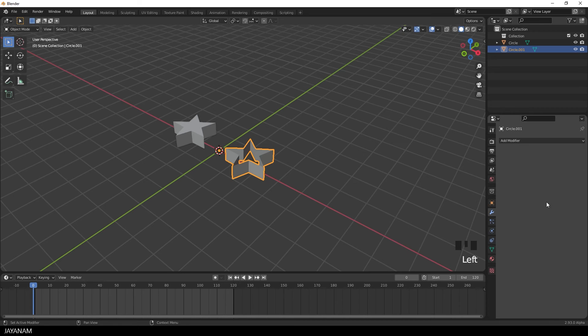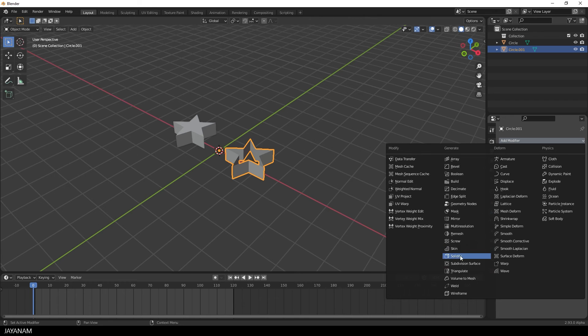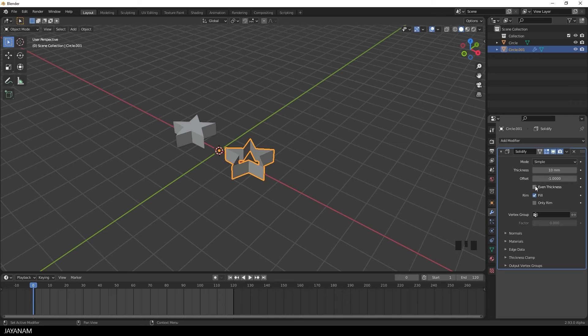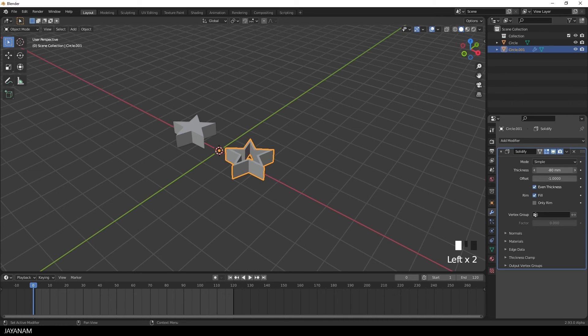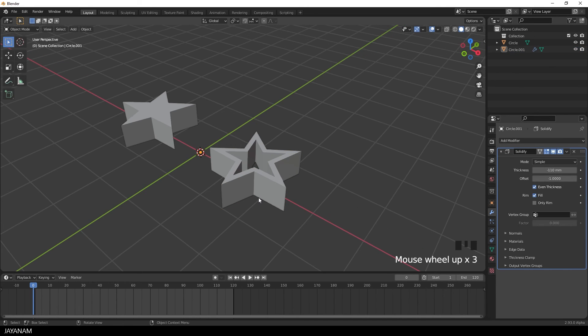Now I want to make the border a bit thicker so I open the modifiers panel and choose solidify. First I check even thickness and then I decrease the property thickness to the inside. And that's it for creating the stars.